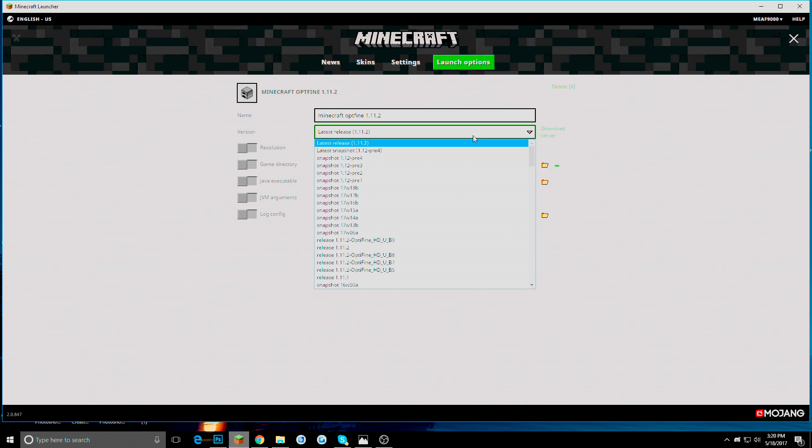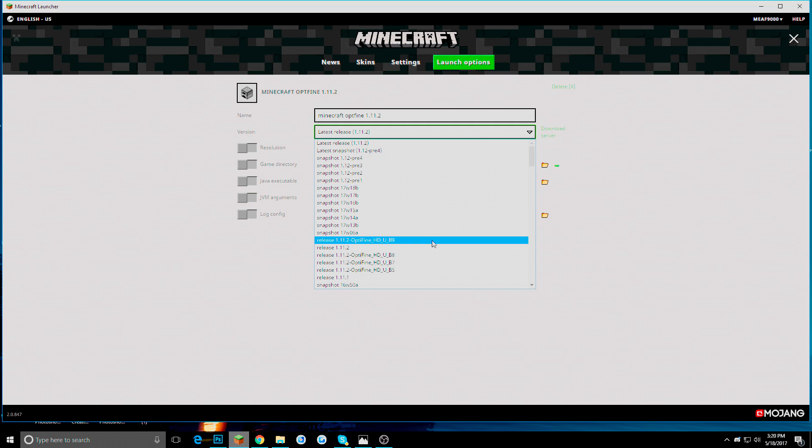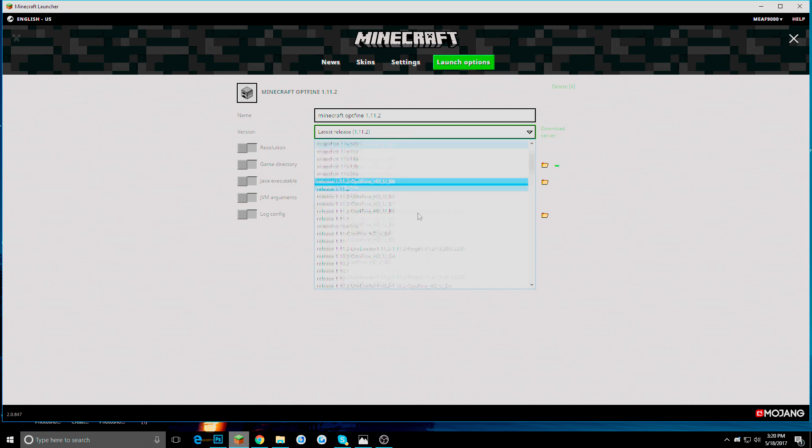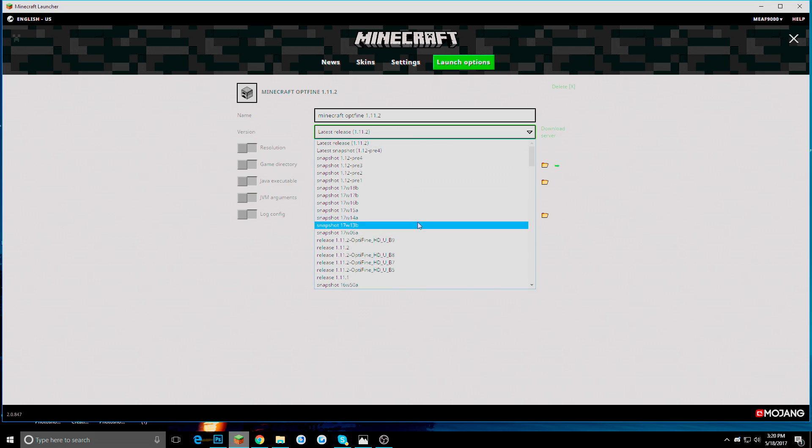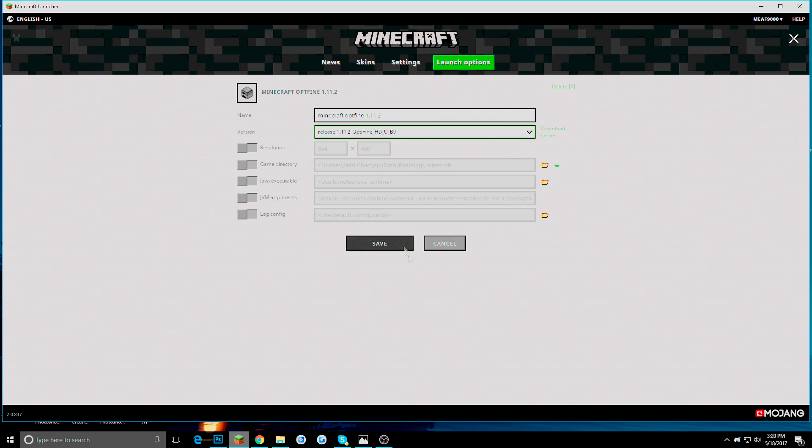I think I already had it on there before. But it should be right here. It should say this. And this works with anything. If you actually put any client on Minecraft, it should show up here. So we are going to click Optifine 1.11.2 HDU B9, which is the latest version.